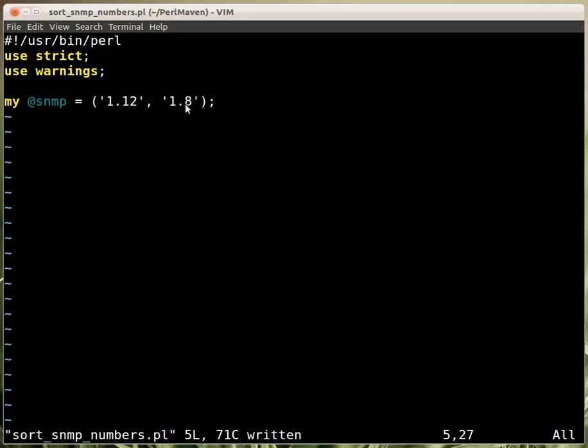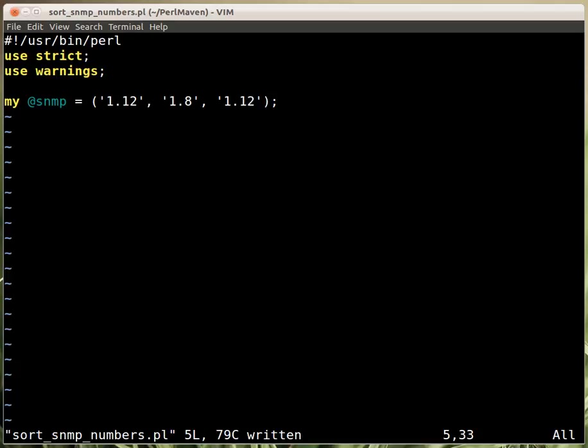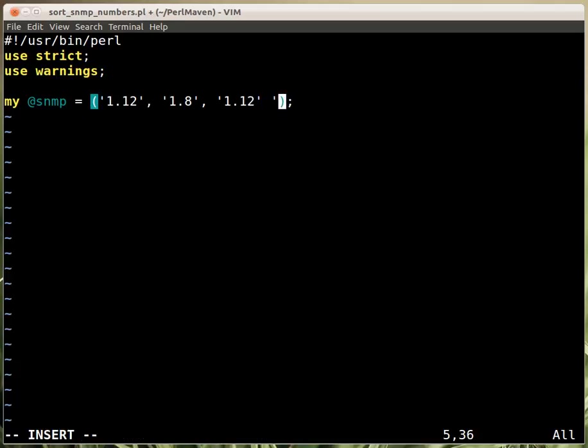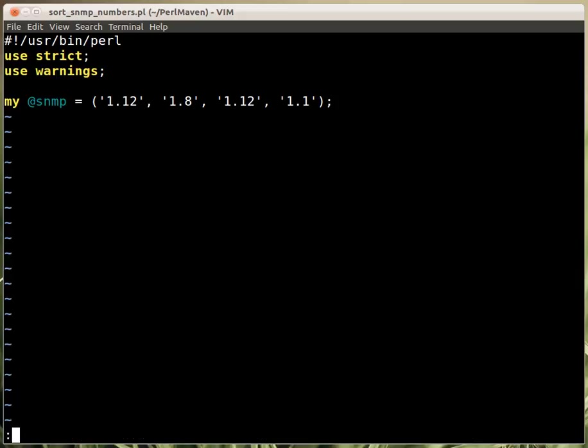First comes 1.8 and then comes 1.12. Then we also have another 1.12 that should be the same, doesn't matter which one comes first. And then another one, 1.1. This is the same at the beginning but shorter, so this needs to come before the longer one. These are basically the cases.